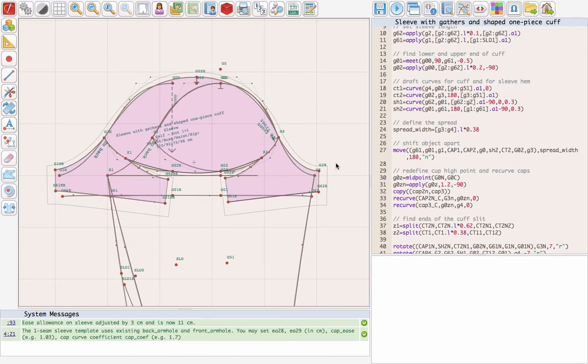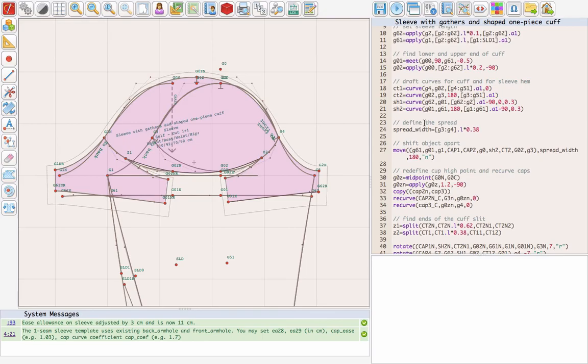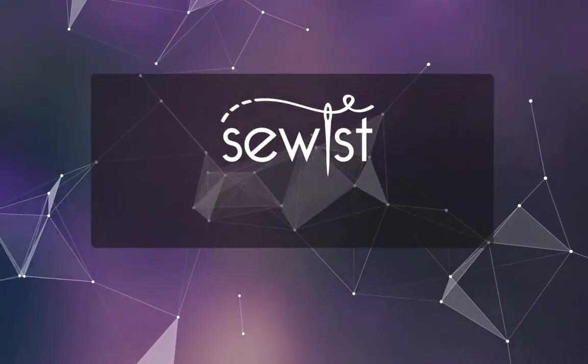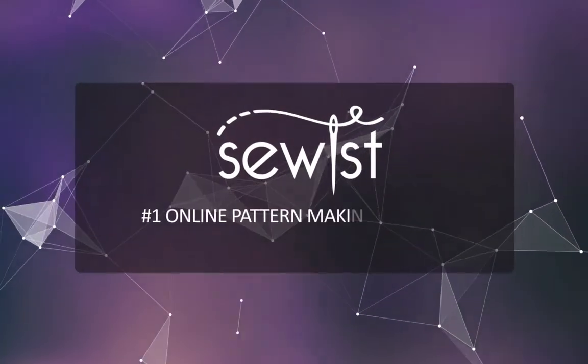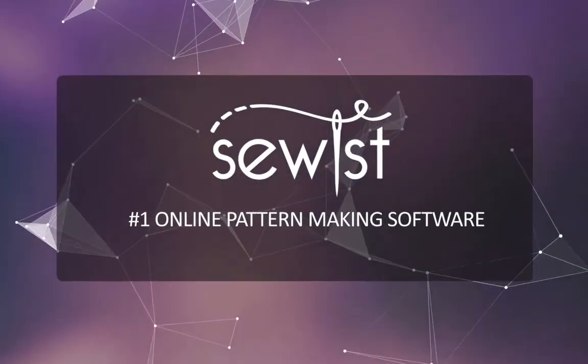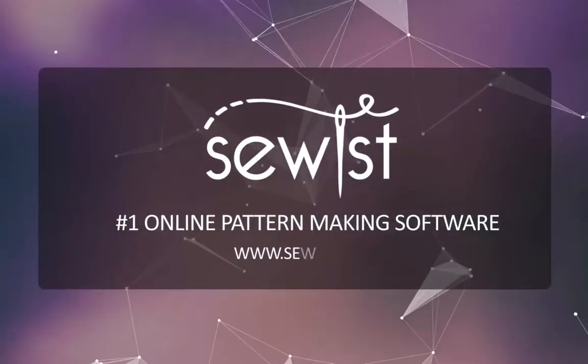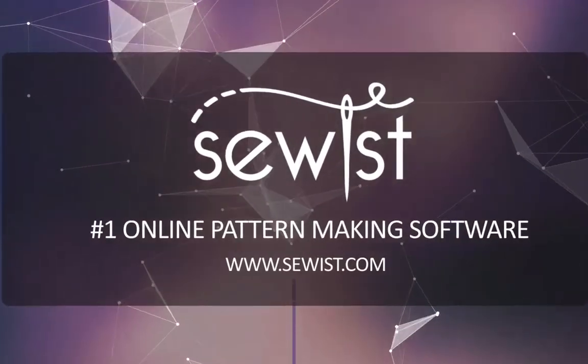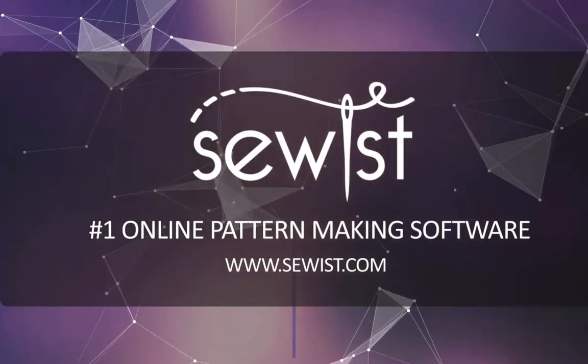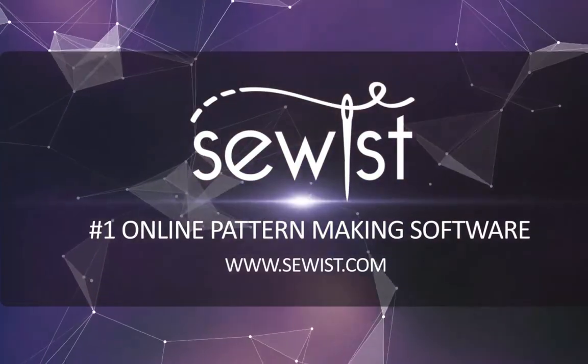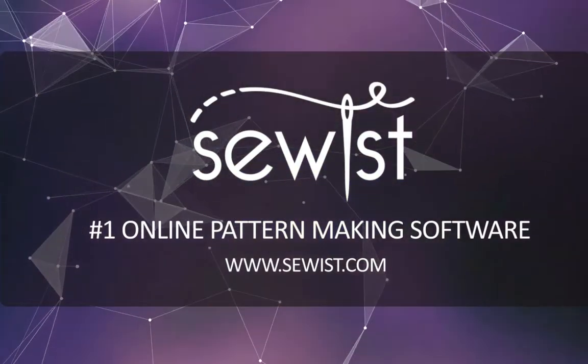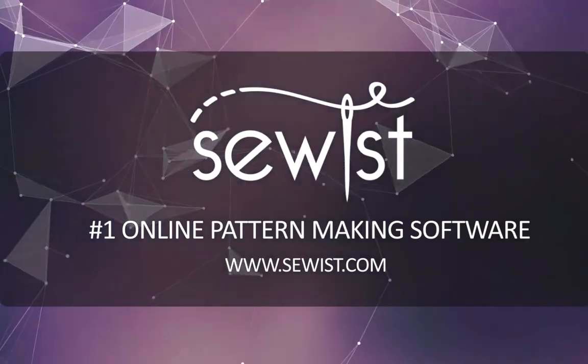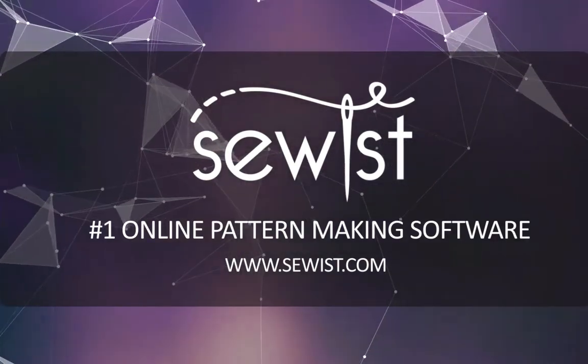The sleeve pattern is complete. This script will work for any size because we used parametric drafting. It's now available in the list of templates in Sewist CAD, so you are welcome to use it for your pattern scripts. We shall also add it to the mix and match designer later today. Happy sewing, see you next time.